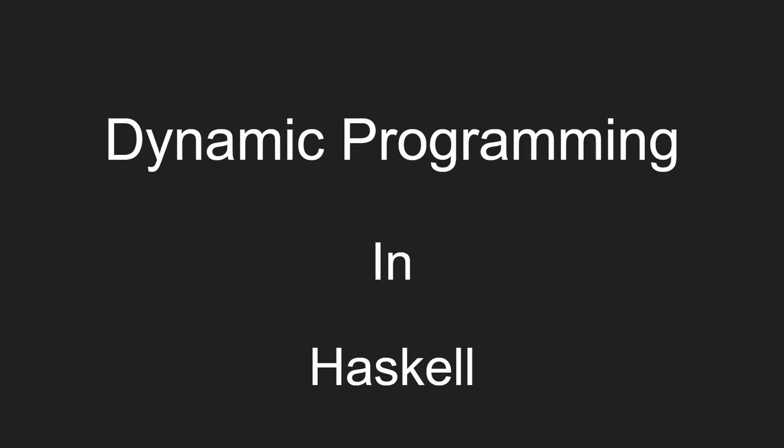Hello everyone. In this video today we are going to talk about how to implement dynamic programming in Haskell. Dynamic programming in Haskell has a distinct style to it because of two main quirks of how Haskell as a language operates.